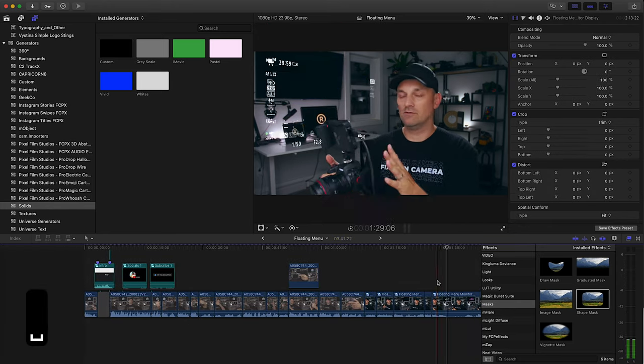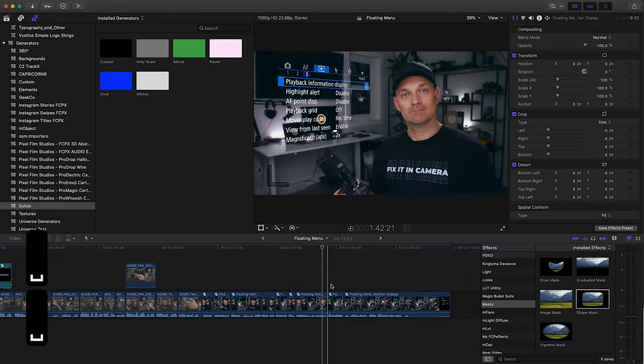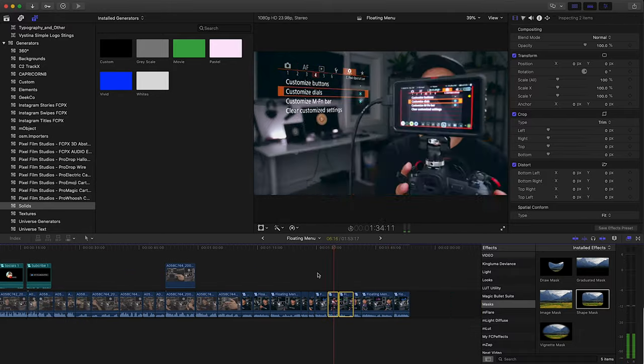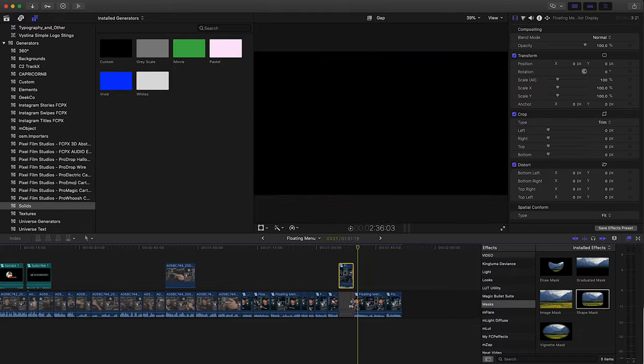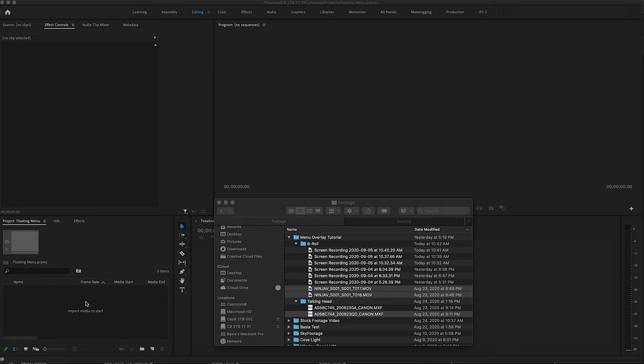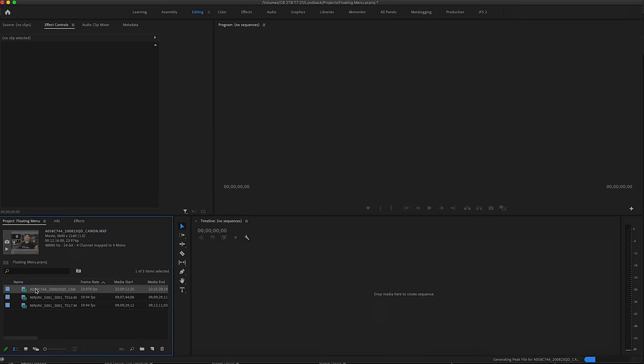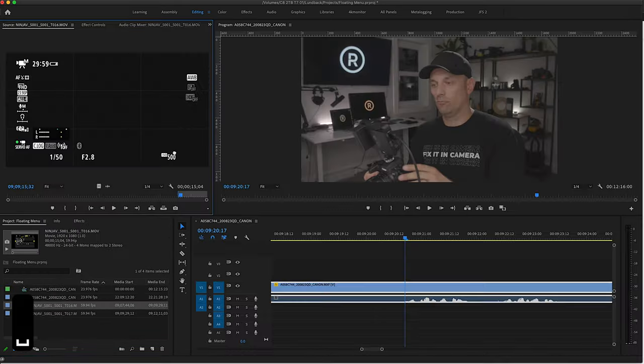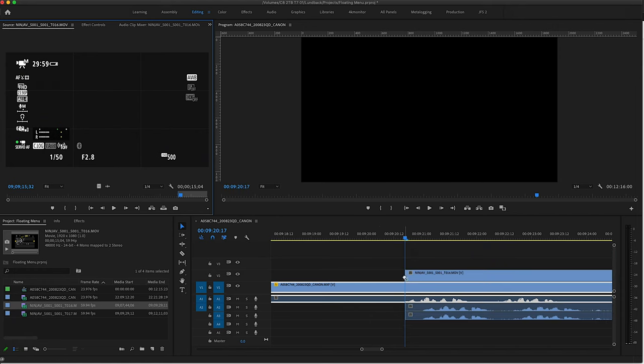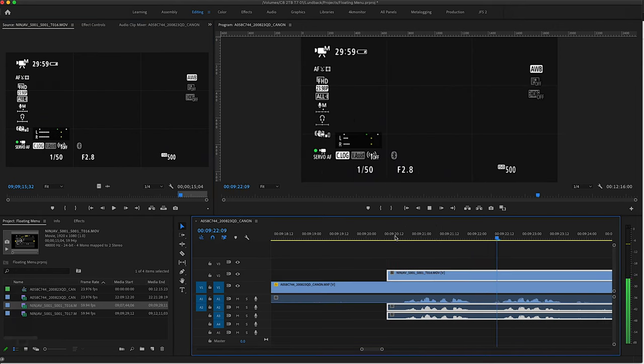And then you edit it all together and the menu follows your A-roll perfectly. Now in Premiere the process is almost the same but you don't need any plugins. After you import the footage and create a new sequence, find the matching points in the clips and sync them up.